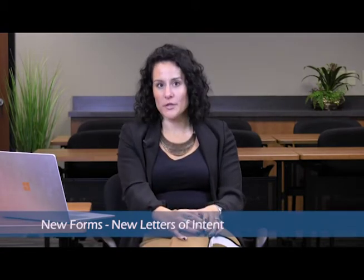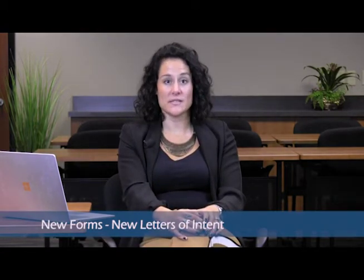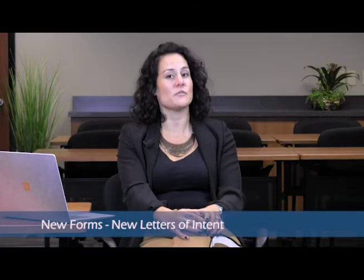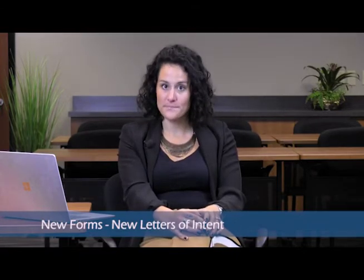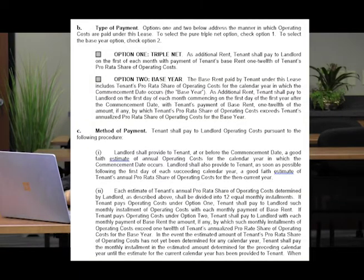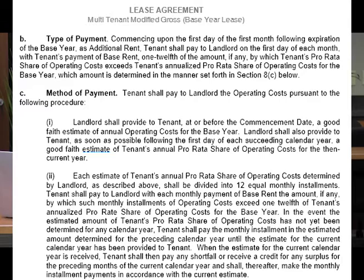You probably heard me mention that there was a new base year LOI, and that's because we've created a new base year form. If you look at the old form, we used to have two option boxes depending on the method of payment being used, whether that's a base year accounting mechanism or a triple net accounting mechanism. We have now created a new standalone base year form that is separate from and distinct from the multi-tenant triple net lease.